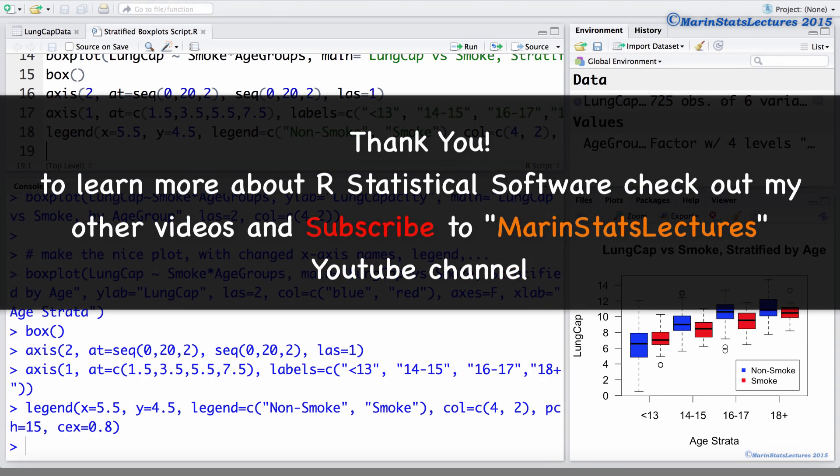Thanks for watching this video, make sure to check out our other instructional videos and subscribe to our channel.